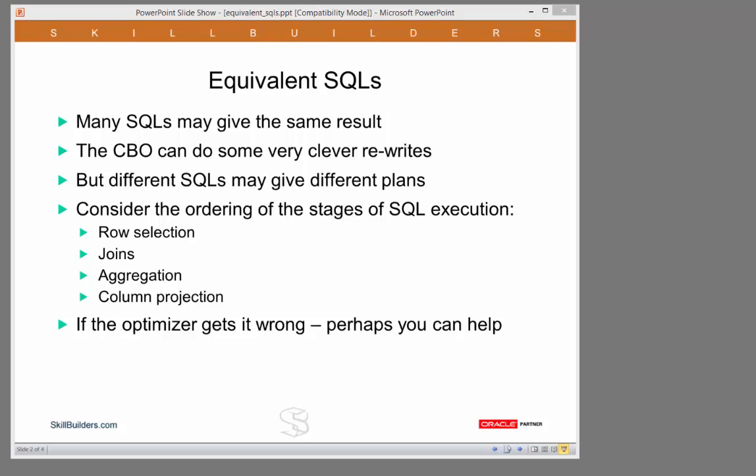Every SQL has to go through various steps. Typically, row selection, joining of row sources, aggregation, and column projection. I'm going to look at the ordering of these stages and how changing the sequence of join and aggregation can have a huge effect.